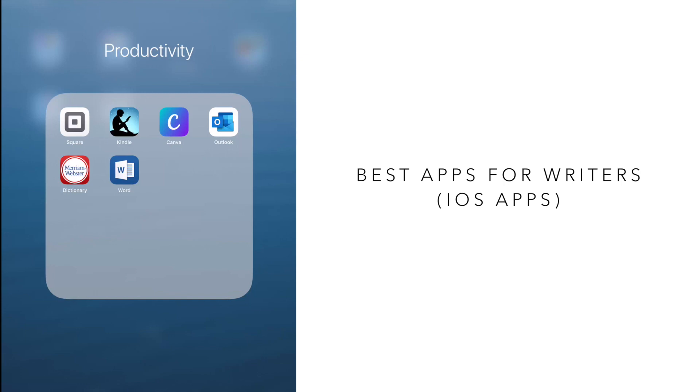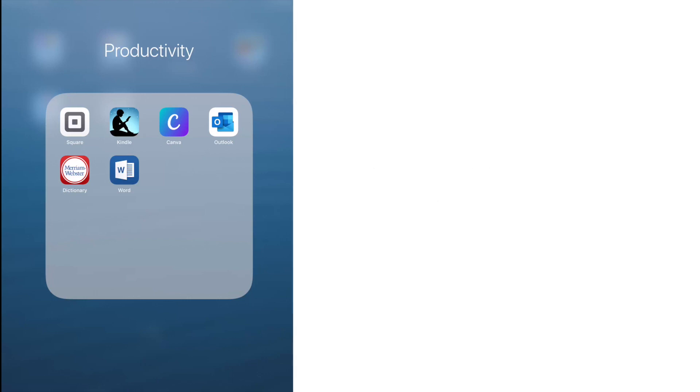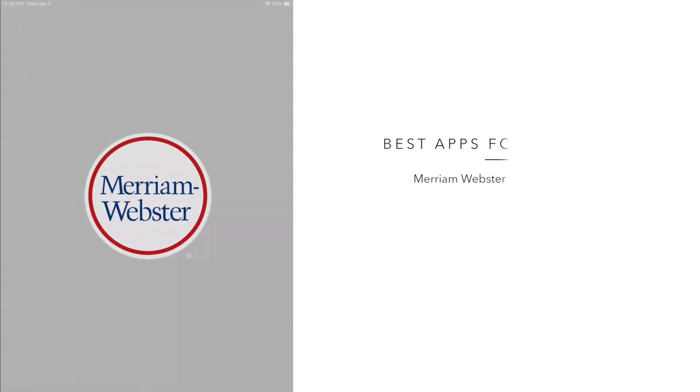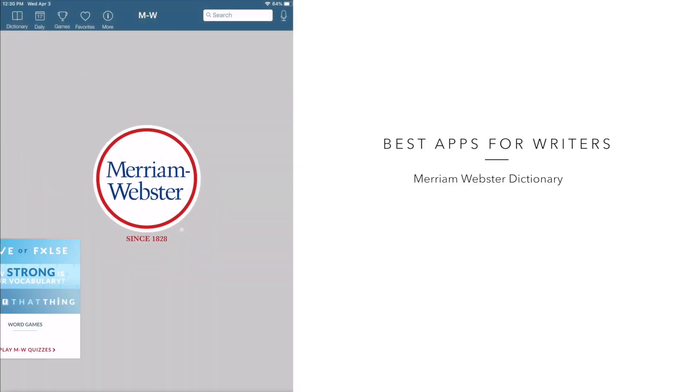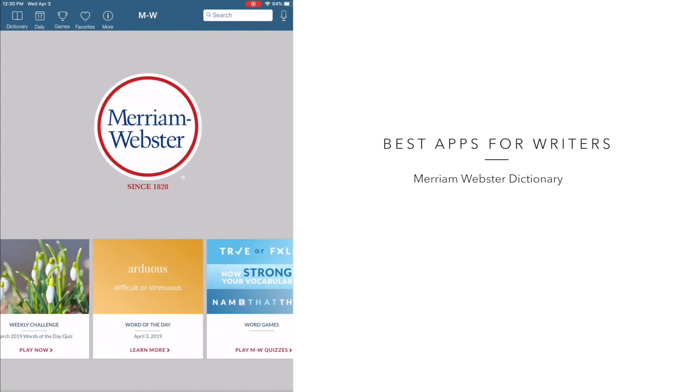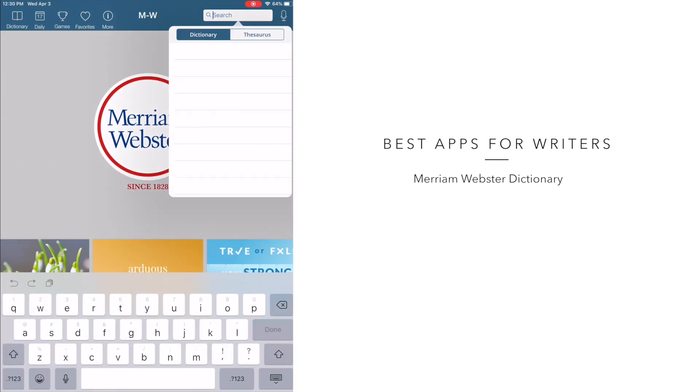Now the first app that I really love is Merriam-Webster dictionary, which is a great app because it has so many different functions. The obvious function is to use it to look up a word. So in this case, I'm going to put in the word passion.